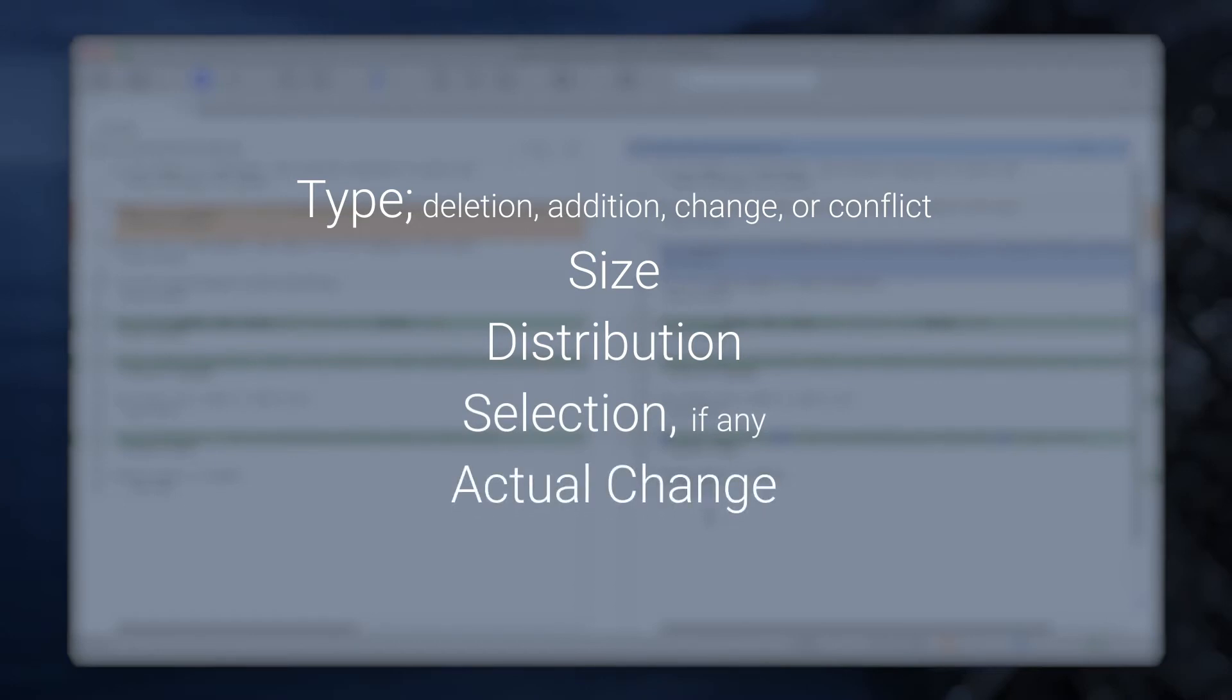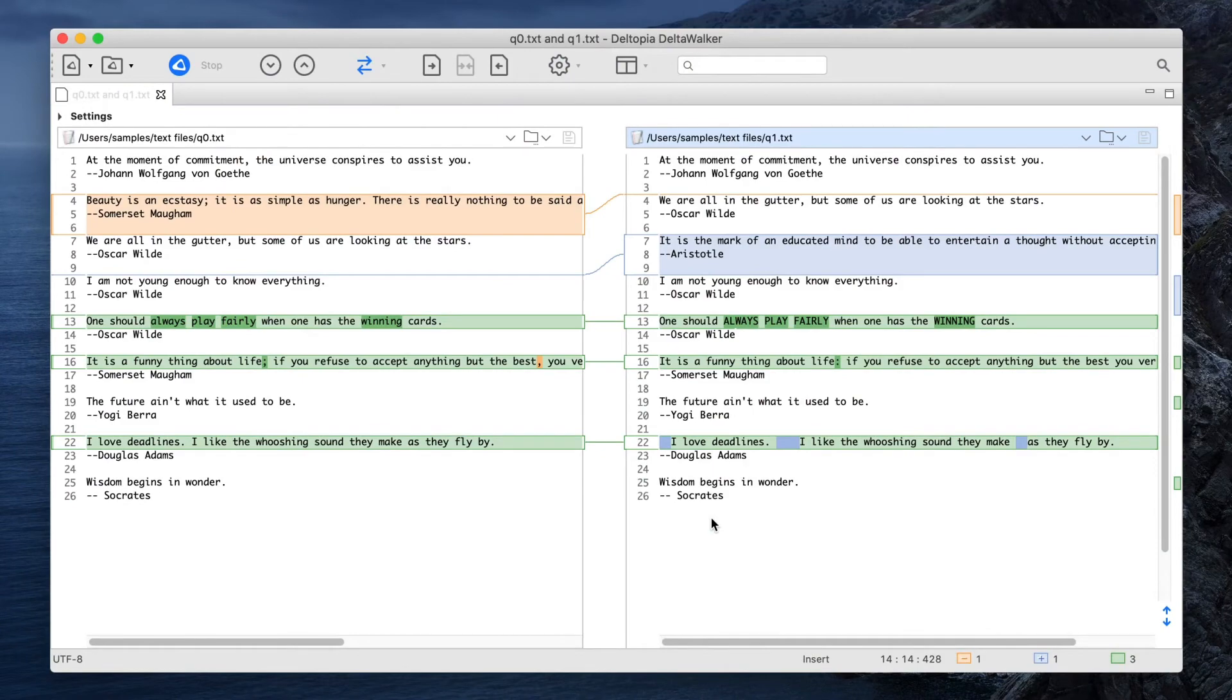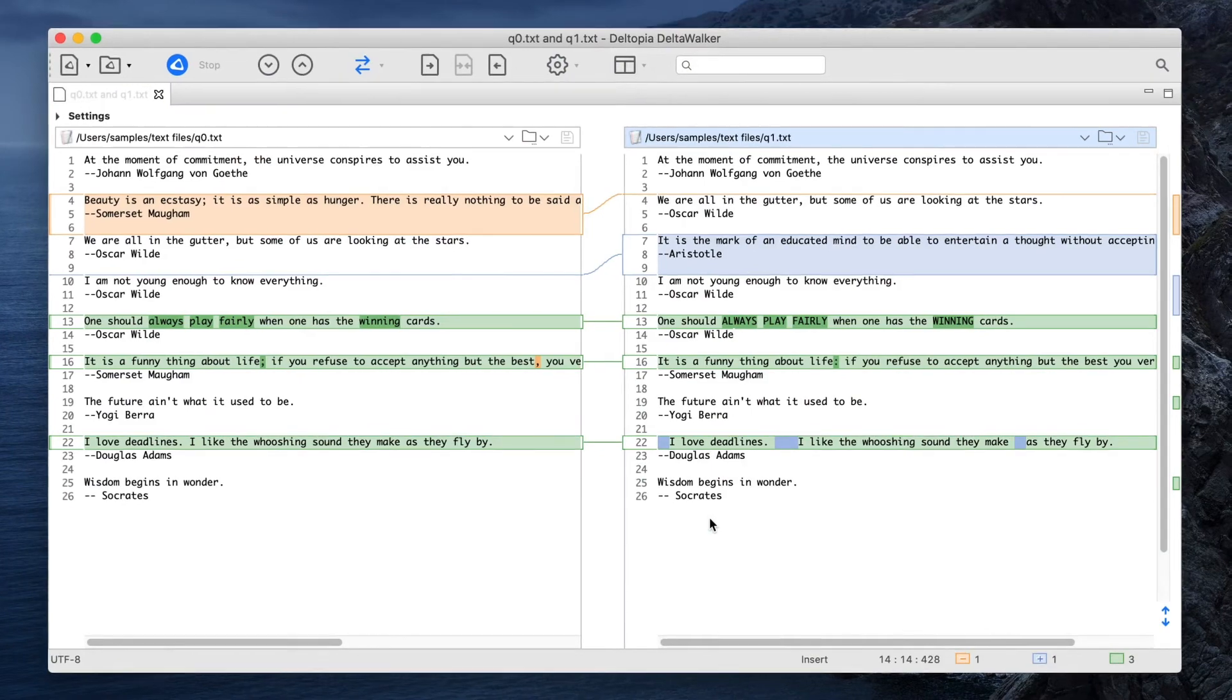In text comparison, this is the text of the lines involved, stacked one on top of the other together with their line numbers. In folder comparison, it shows the resources involved, together with the differencing information available for those resources.